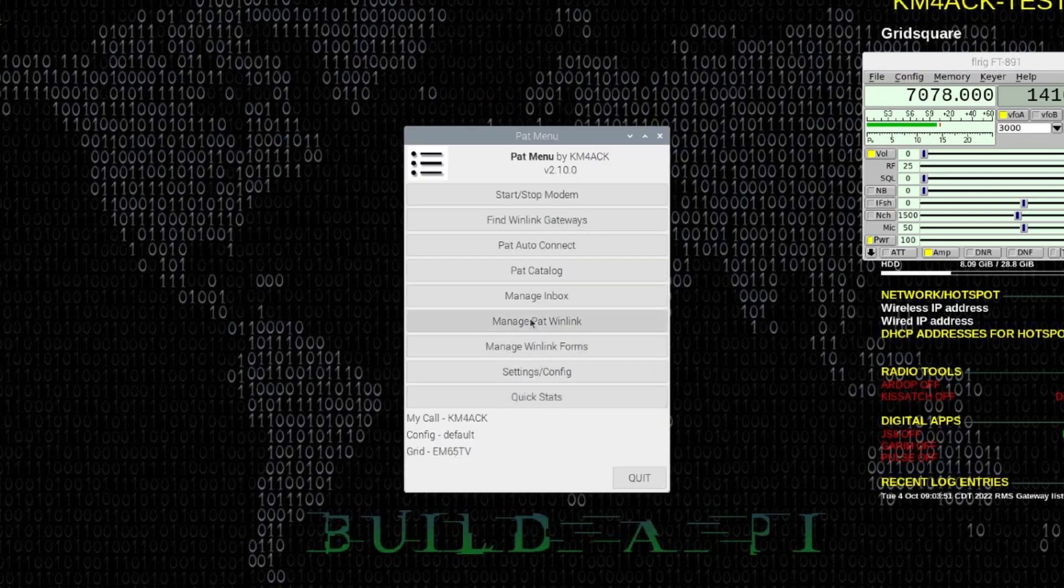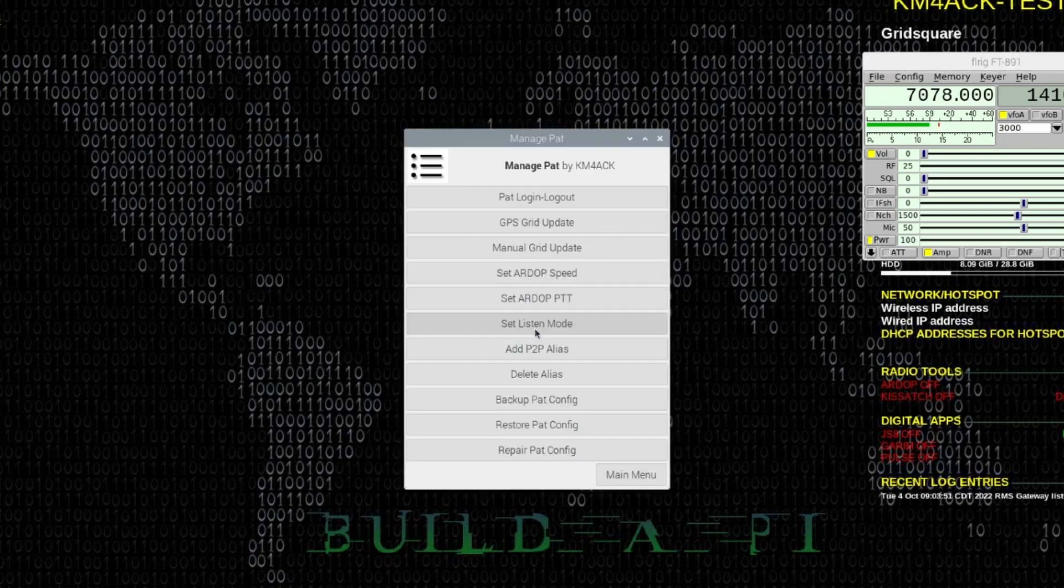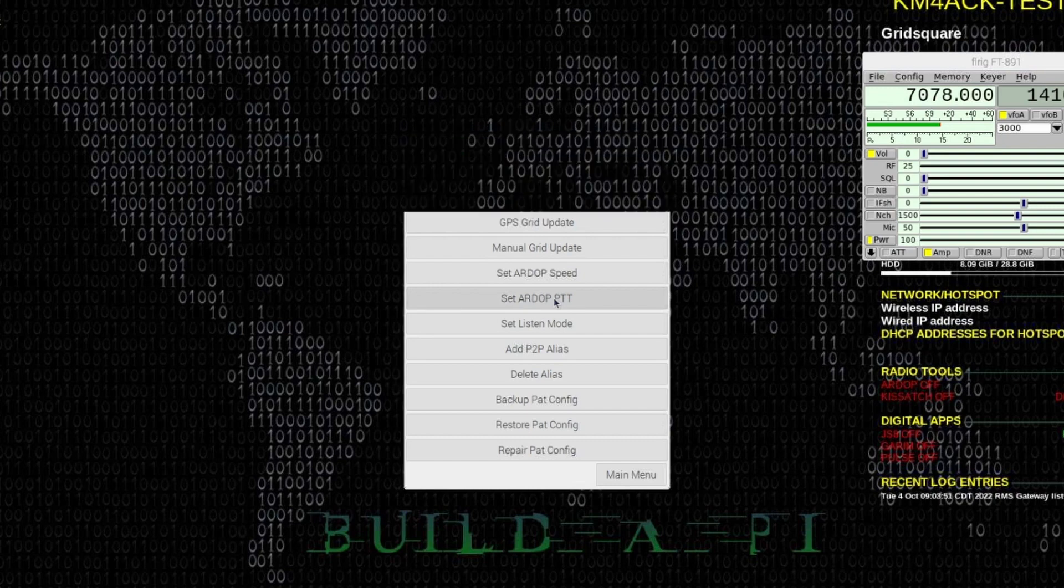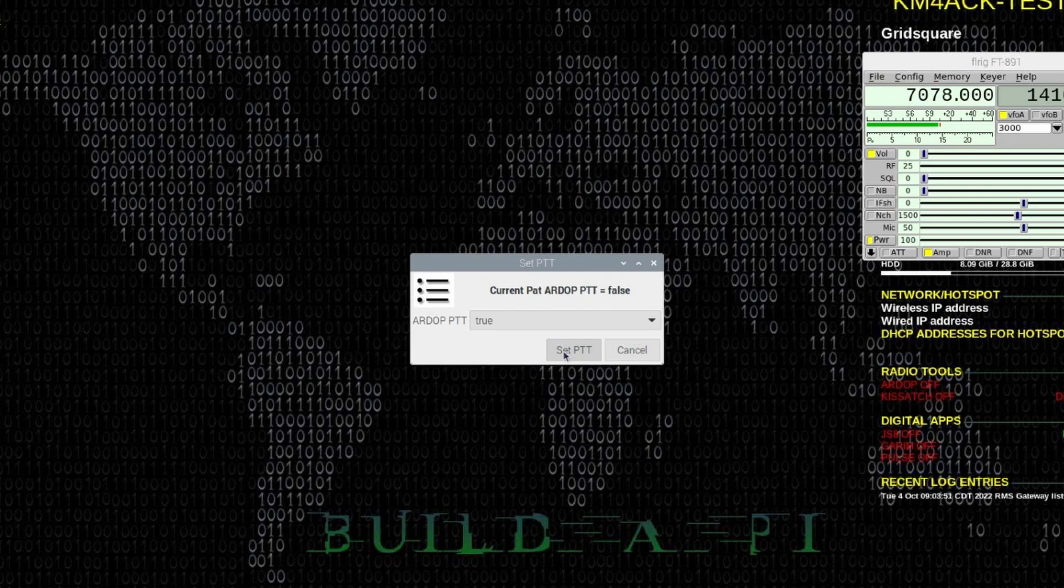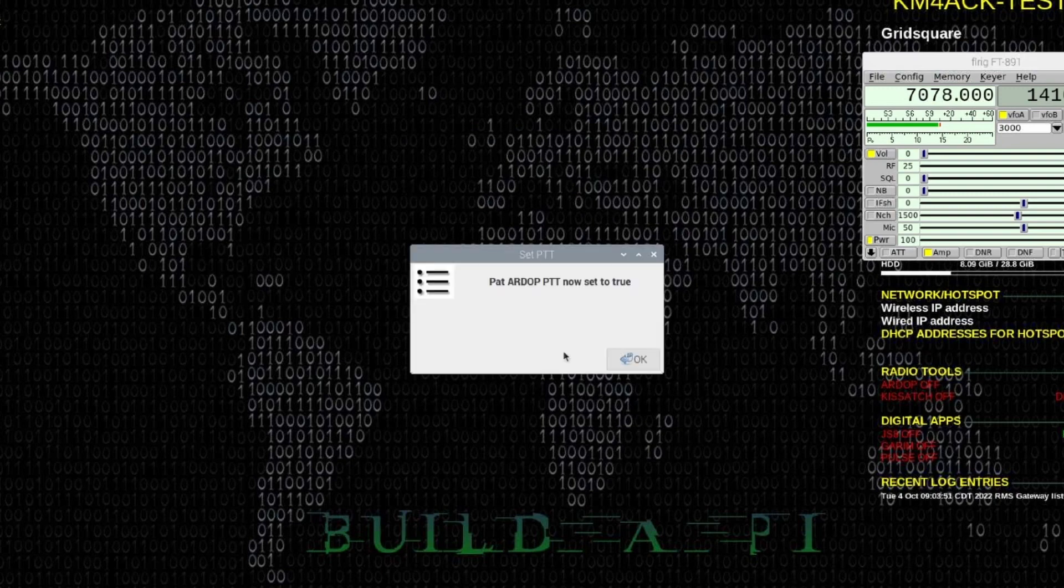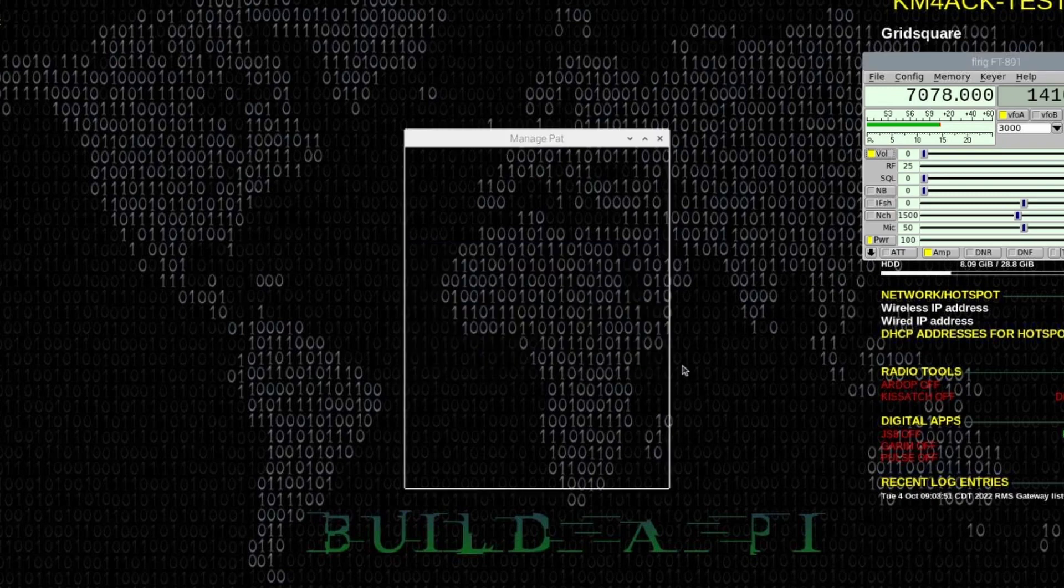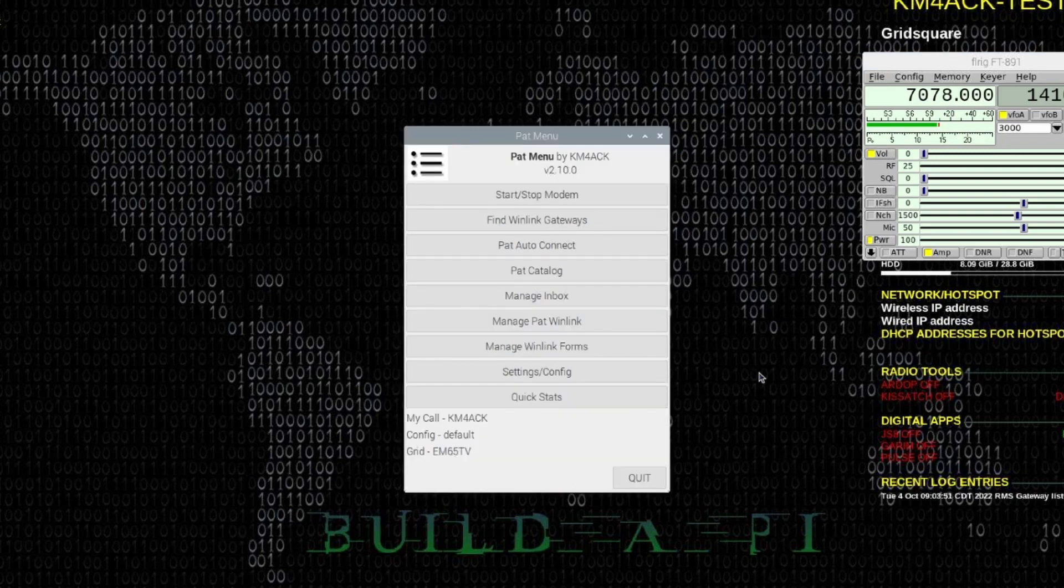Now, if you plan to use the aRdop modem, go ahead and click on this Manage PAT WinLink. And under Set aRdop PTT, let's click on that. And let's set this to True. Go ahead and click Set PTT. And that will allow PAT WinLink to trigger the radio through FLRig. We'll go ahead and click OK and return to the main menu. And that has PAT Menu and the aRdop modem configured correctly.